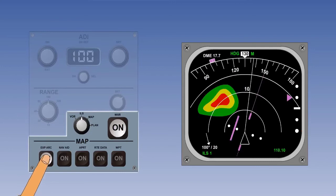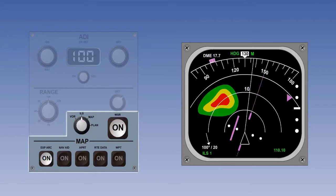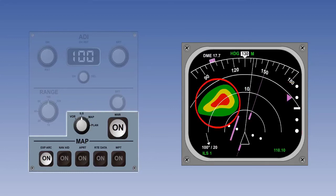ILS also has an expanded mode. The screen display is extremely similar to the expanded VOR mode. The fundamental difference between the expanded VOR mode and the expanded ILS mode is that the expanded ILS mode includes the glide slope pointer and deviation scale. We can see the glide slope pointer and deviation scale on the right-hand side of the EHSI screen. Also note that a weather radar display is available with expanded ILS.